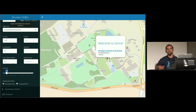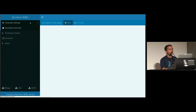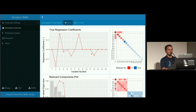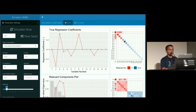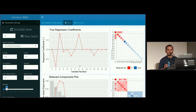Once you set the parameters and simulate the data, you can download it in CSV or JSON format. In the dashboard you can also see the properties of the data. Since we set six relevant principal components, we can see that variables two, three, four, six, eight, and twelve are the ones with non-zero regression coefficients; the rest are zero.